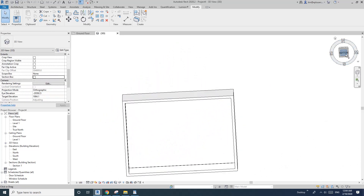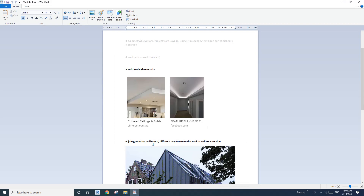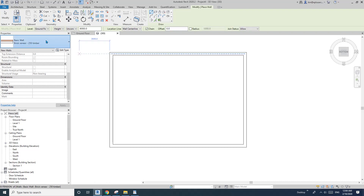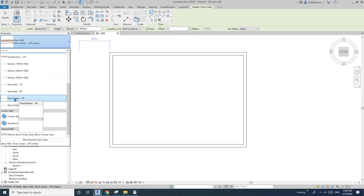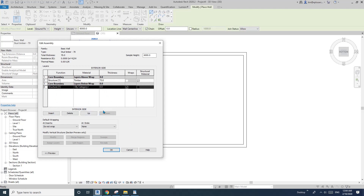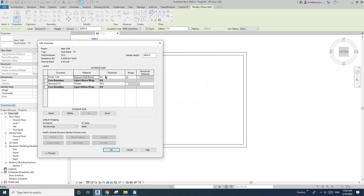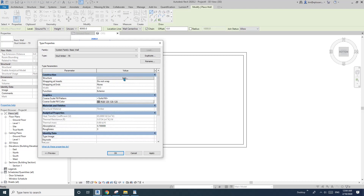Now let's do the bulkhead — the middle ceiling part. For the sides of the ceiling I'll use wall: W, A. I'll pick timber stud 70 and edit type, edit structure. Go up to the exterior side, change that to full finish, plasterboard 10mm.